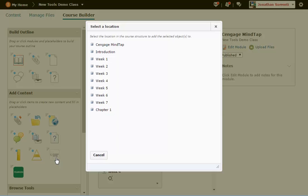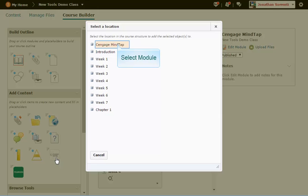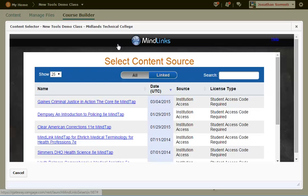You will be prompted to select the module in which you want the Cengage links held in. Click on the name of the module. We will click Cengage MindTap. You will see a Cengage login screen. Enter your Cengage account username and password and click Log In. You should receive a message notifying you that you have successfully logged into your Cengage account.